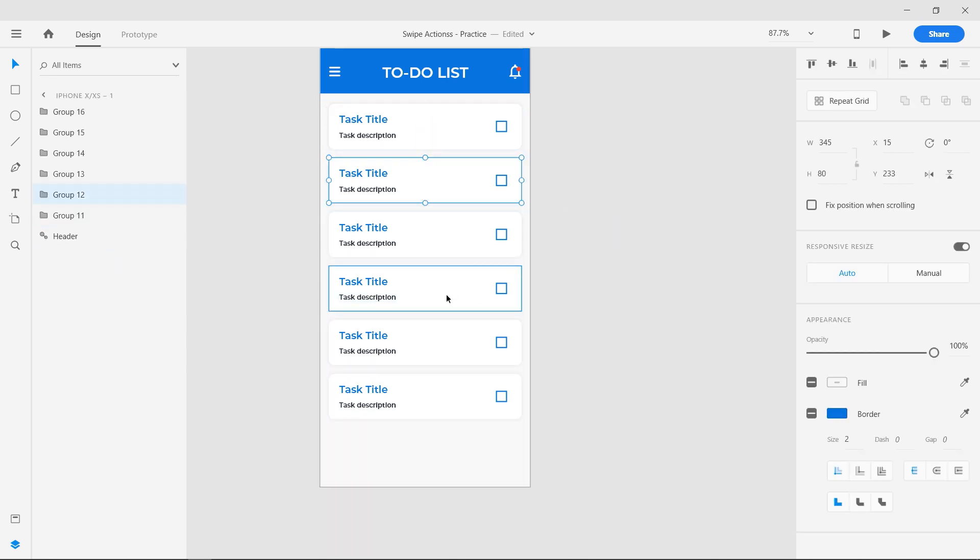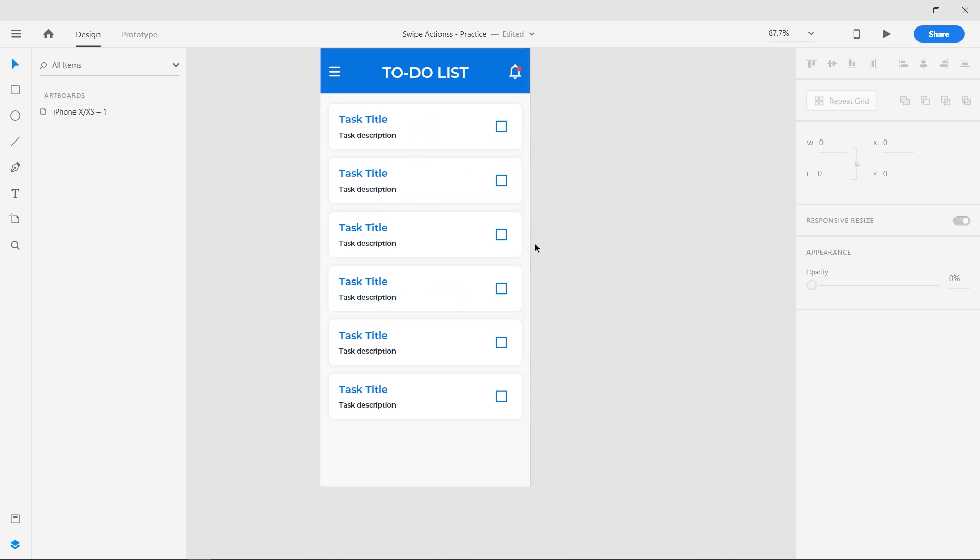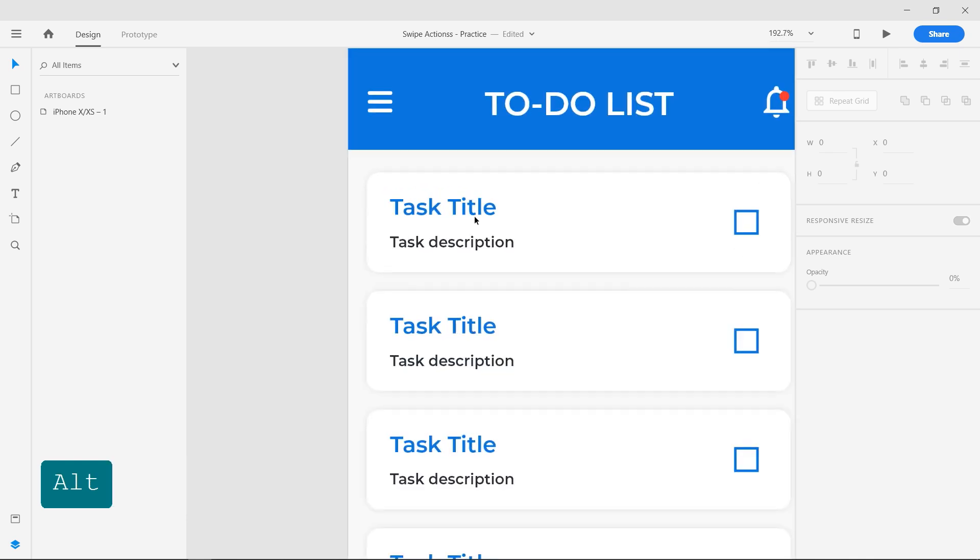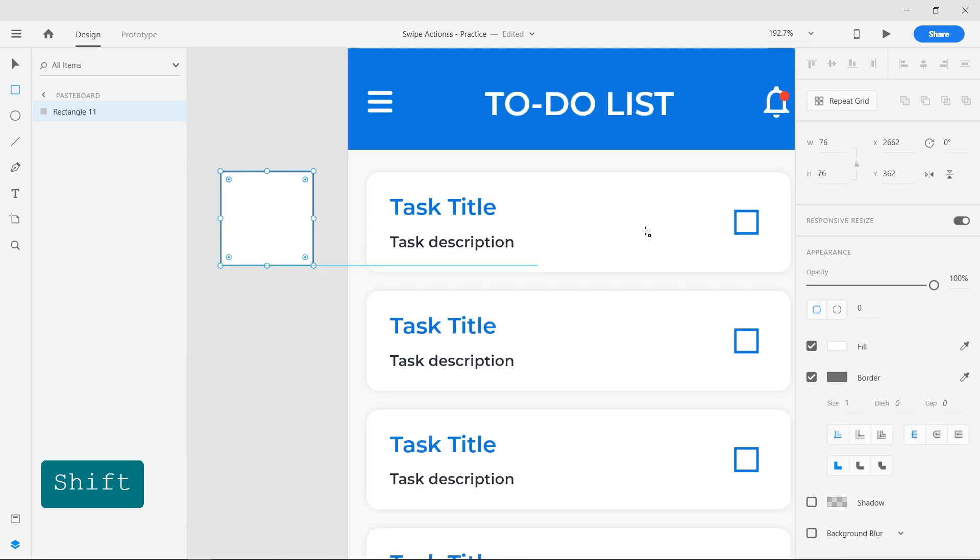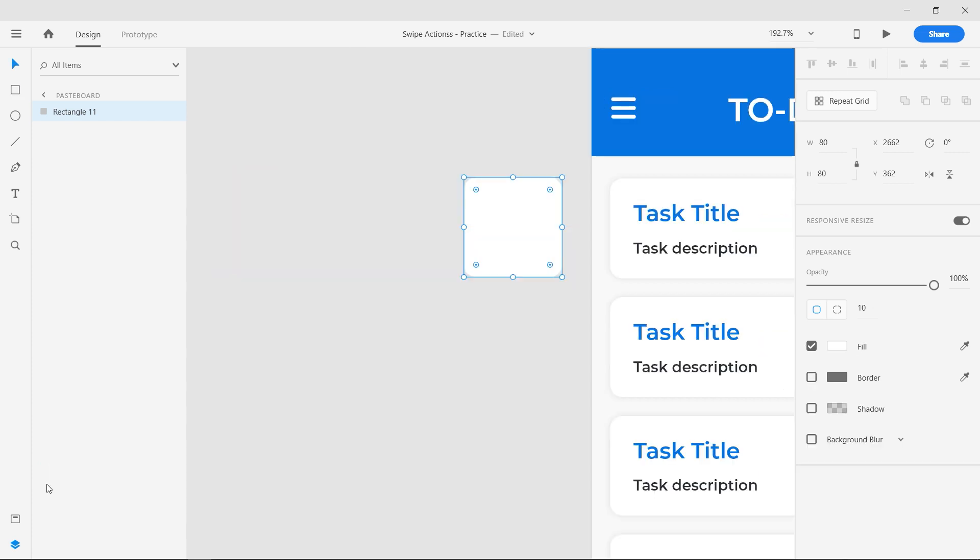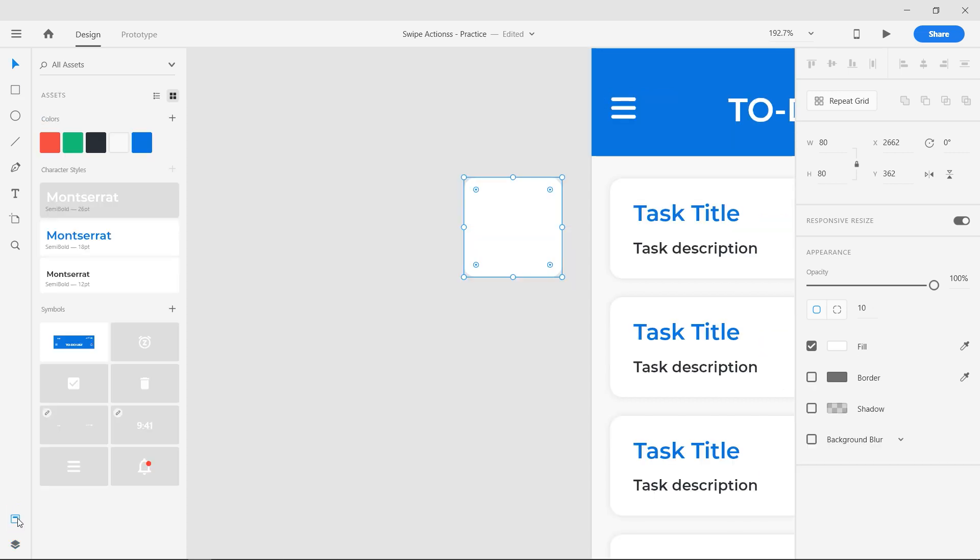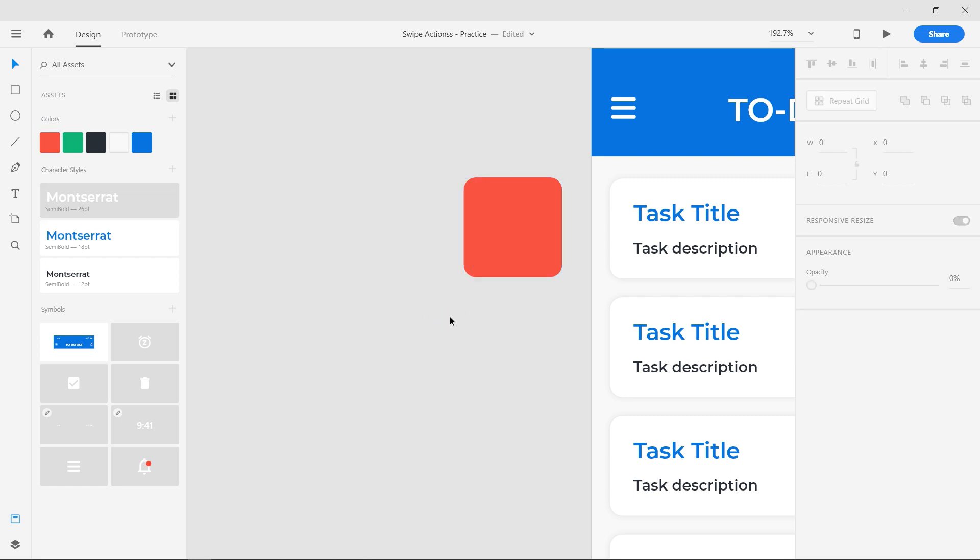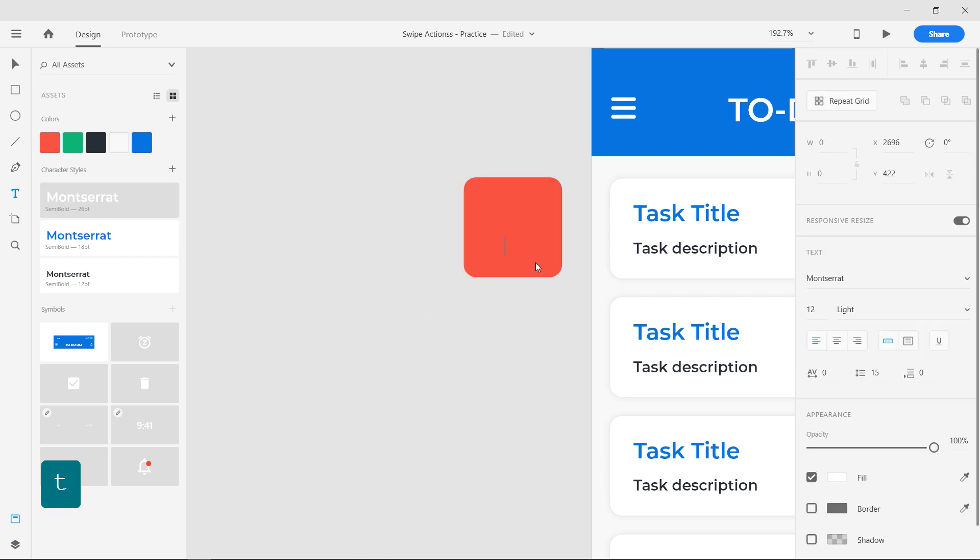We are going to create two different types of swipe interactions. Use the rectangle tool and draw a square of 80 pixel width. Make the corners round by 10 pixels and remove the border. Give it a red color fill. Press T for the text tool and enter the text delete.